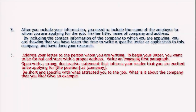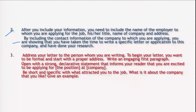Second point: after you include your information, you need to include the name of the employer to whom you are applying, his or her title, the name of the company, and address. By including the contact information of the company to which you are applying, you are showing that you have taken time to write a specific letter to this company and that you have done your research — which is a plus point in your favor.